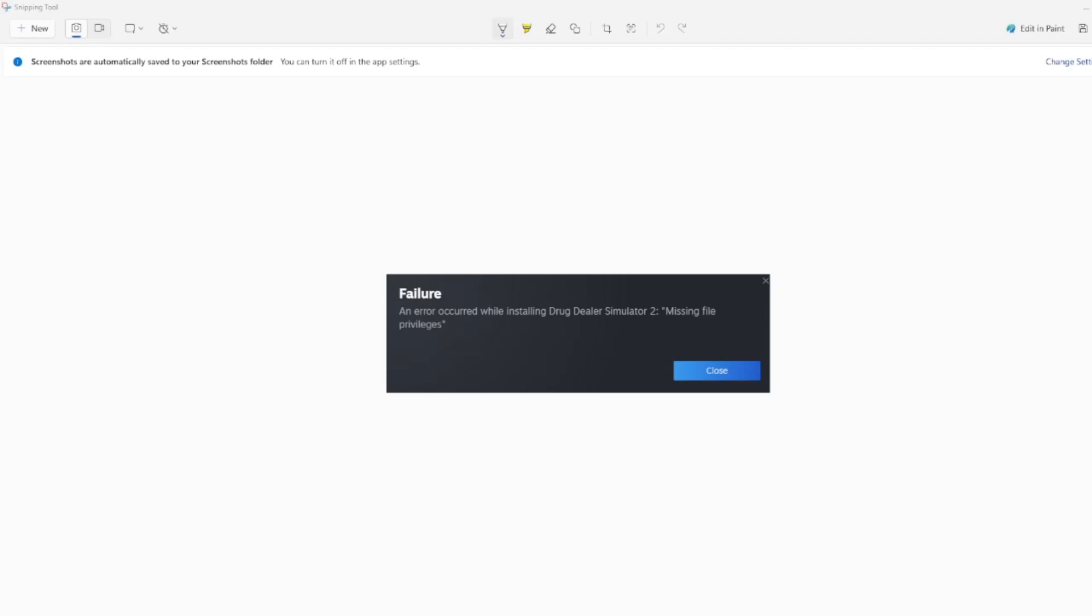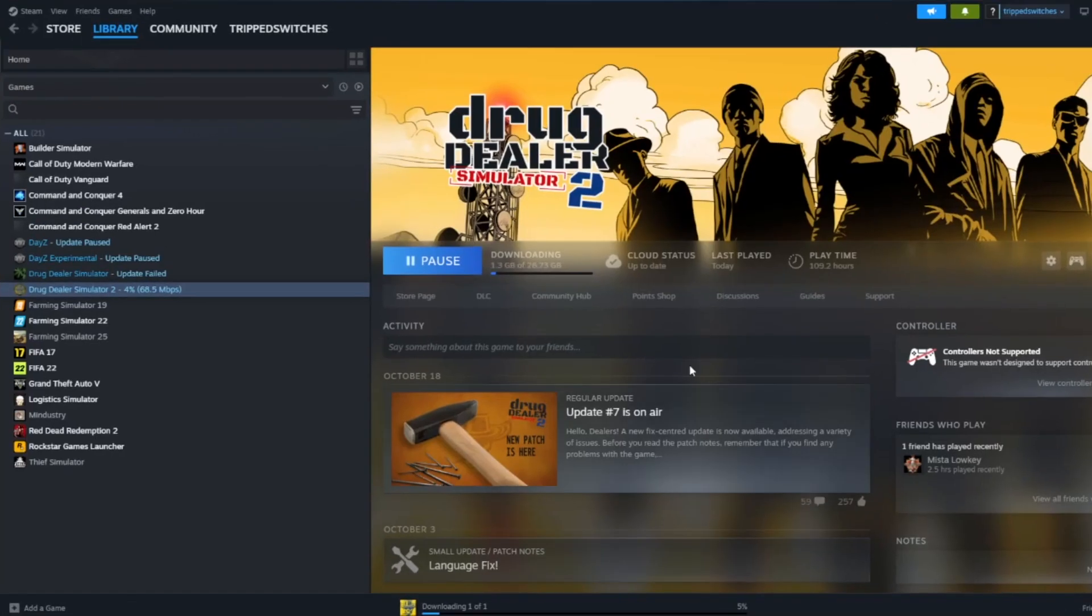Hi guys, today I'm going to show you how to fix this error on Steam. This is an error that occurred while installing a certain game, which is Drug Dealer Simulator 2 in my case, and the error is missing file privileges. It's an easy enough error to fix and it pops up in Steam.